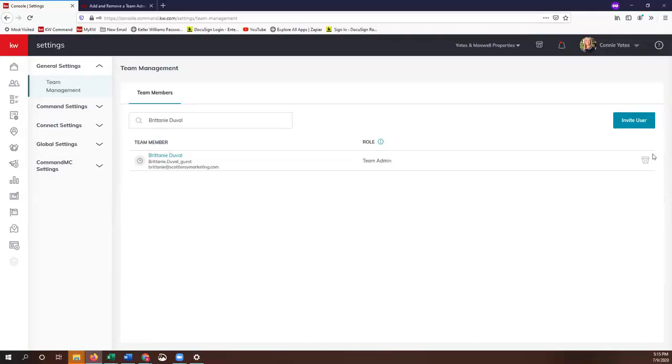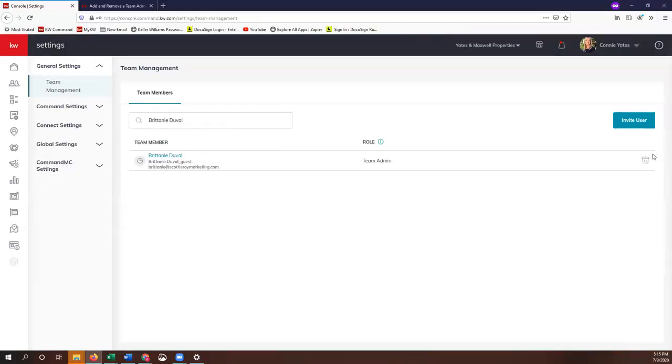They would essentially need to be added to the team tool by the office, so they wouldn't have access to the opportunities, contacts, referrals, and tasks. They would essentially just have access to their own Command platform and have access to their own identity on the Command platform. So they can add their own contacts and opportunities, but they won't have access to those team functions.